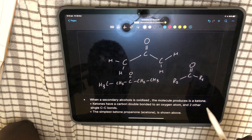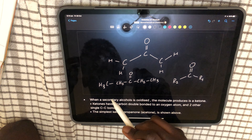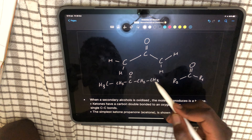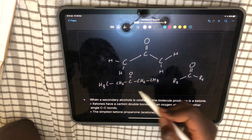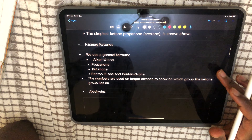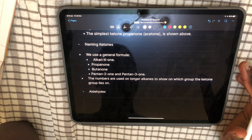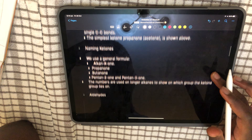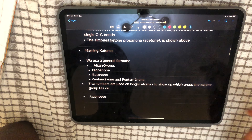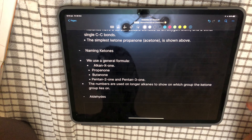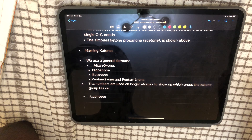When you get to pentanone, you have to now specify, because it could either be pentan-2-one or pentan-3-one. Numbers are used on a longer alkane to show on which carbon the ketone group lies. The number is just telling us which carbon the functional group is on.